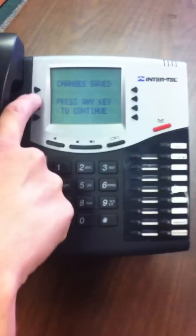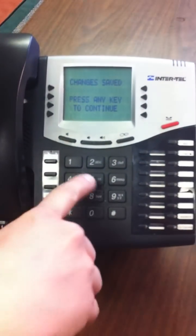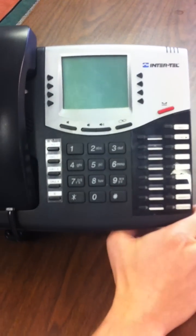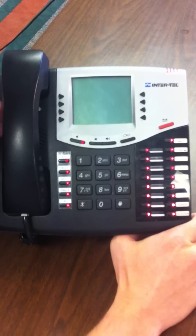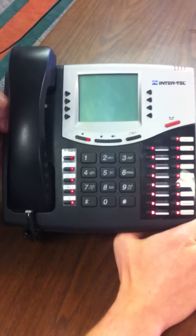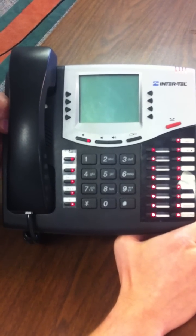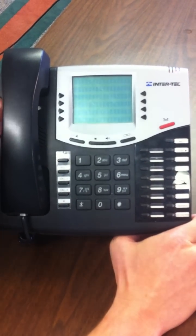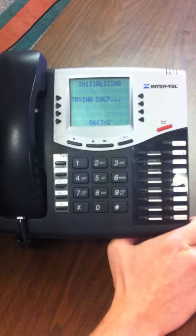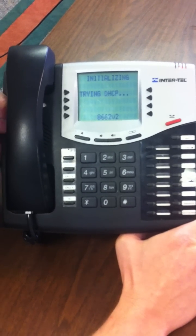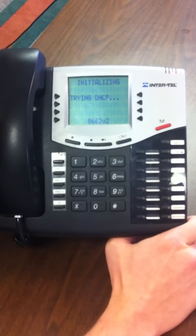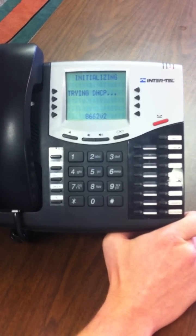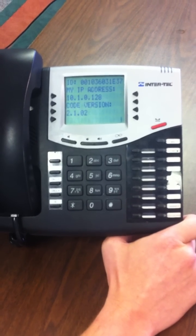We're going to tell it yes to accept the changes and press any button to reboot the phone. The phone is going to run through its boot process. It should obtain an IP address from your local network and then try to reconnect to the phone switch here in Saudi.